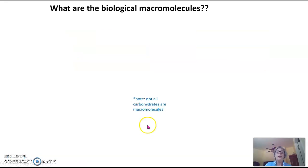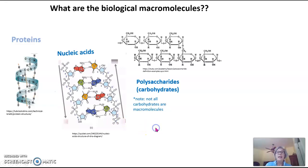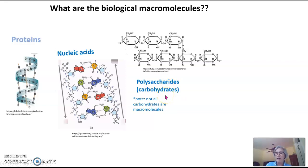So what are these biological macromolecules? We have proteins, nucleic acids, and polysaccharides, which fall into the category of carbohydrates. There are carbohydrates that are not polysaccharides — they are smaller molecules and not macromolecules. So when referring to carbohydrates in this video and when talking about macromolecules, I am really talking about polysaccharides — the really large carbohydrates.